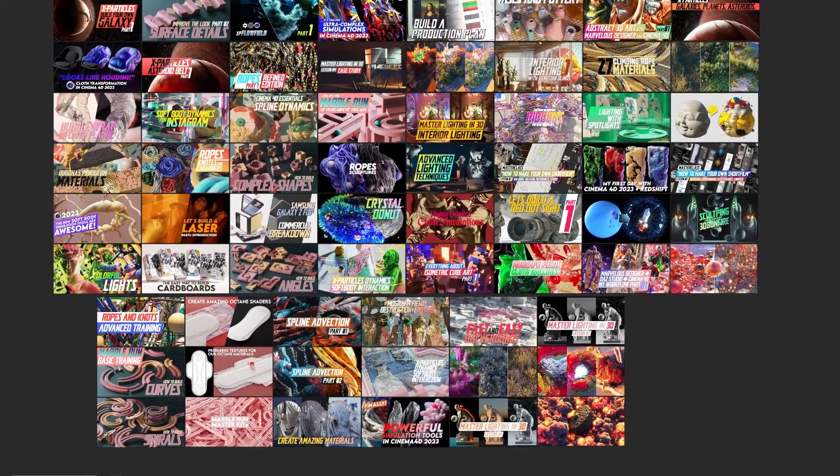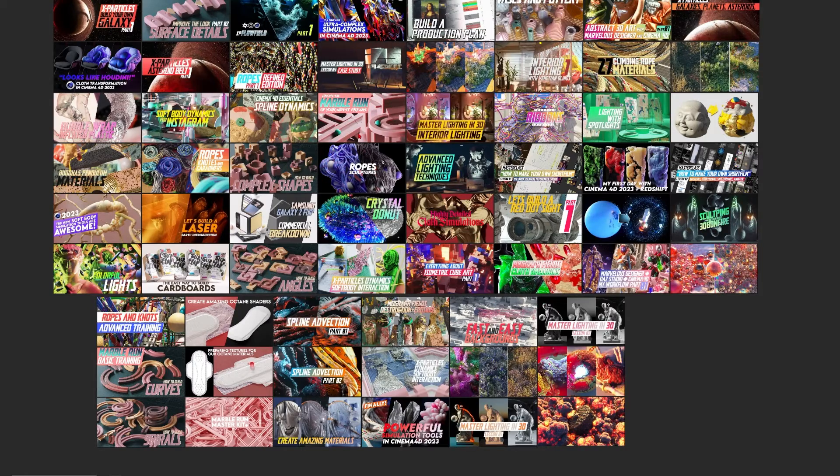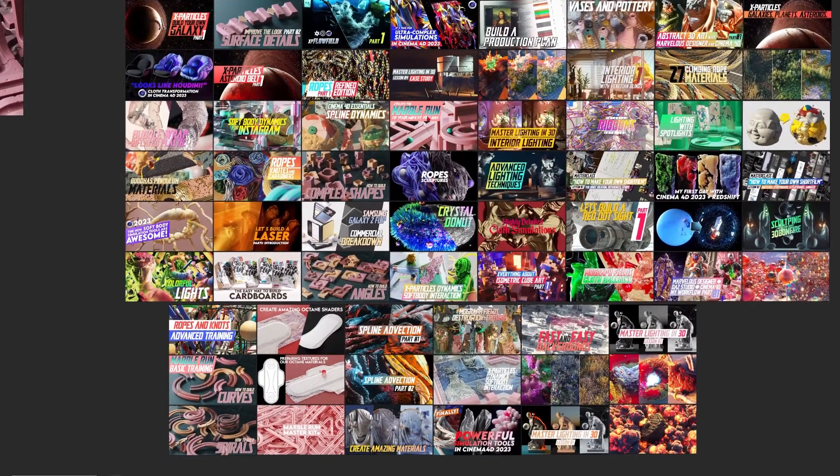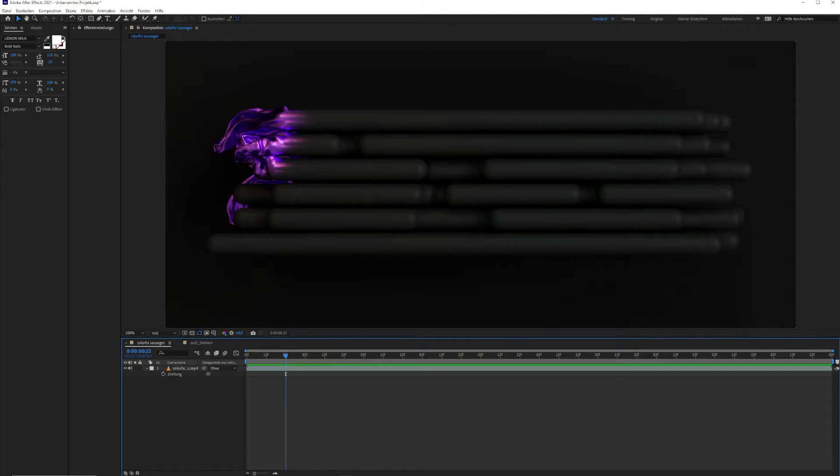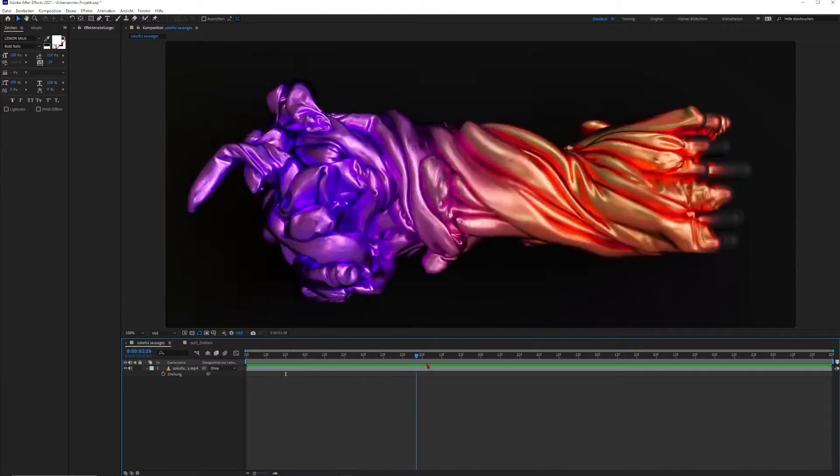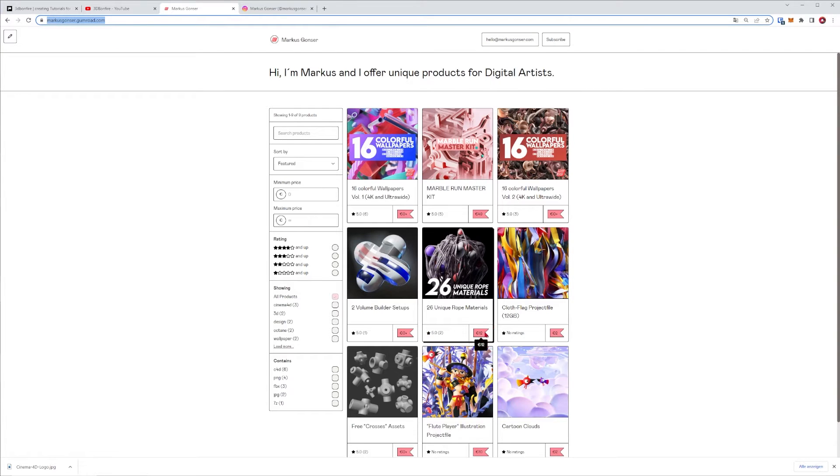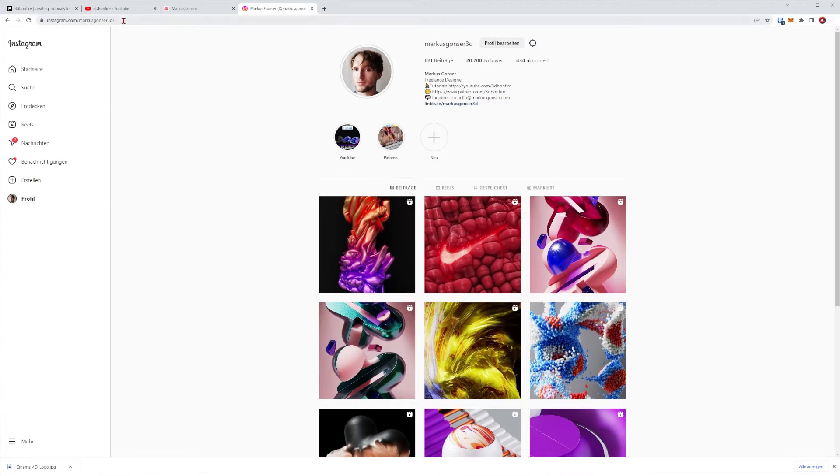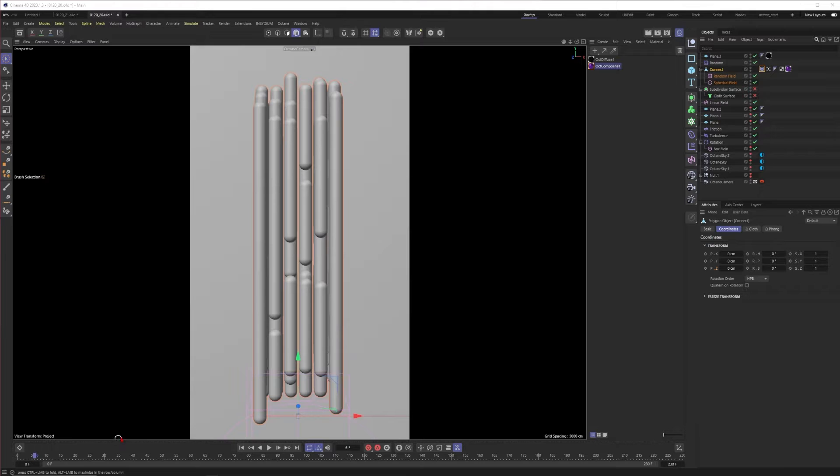By the way my Patreon works like Netflix or whatever, your monthly subscription, so you can sign in at any time and get the full month of training. Be sure to subscribe to my YouTube channel and ring the bell, follow me on Instagram, download some free stuff on Gumroad. But other than that let's just dive into Cinema 4D and have some fun.